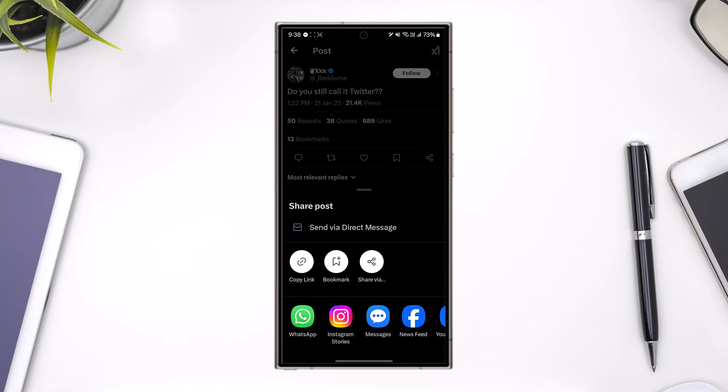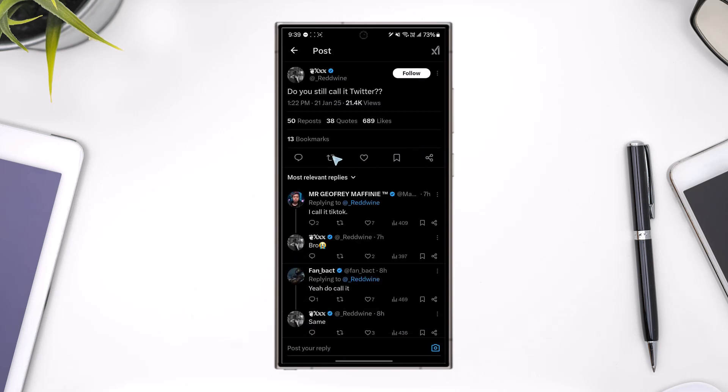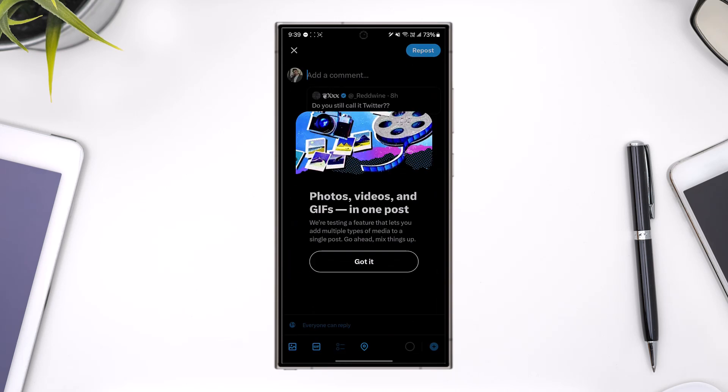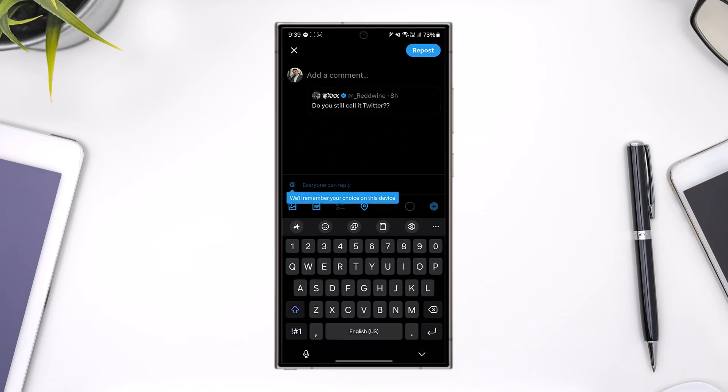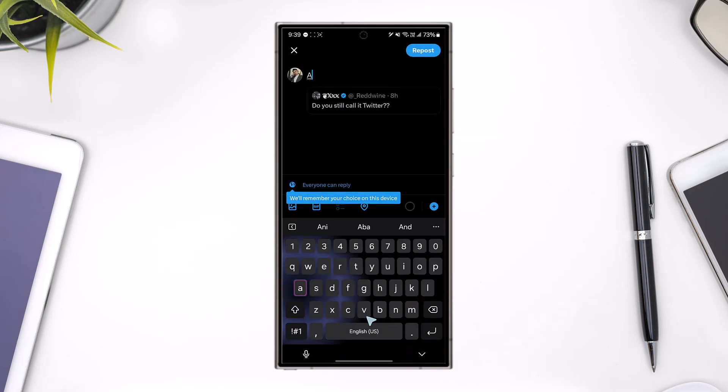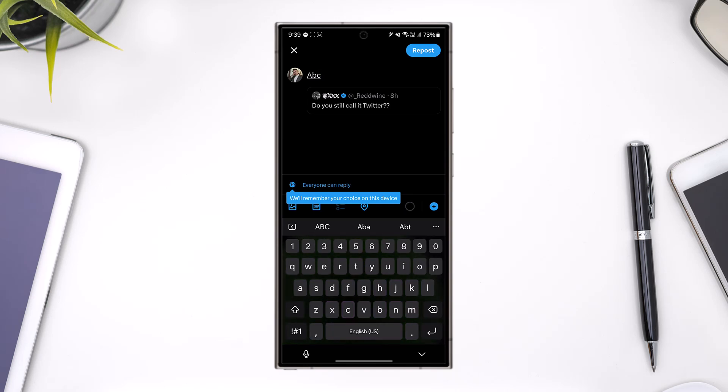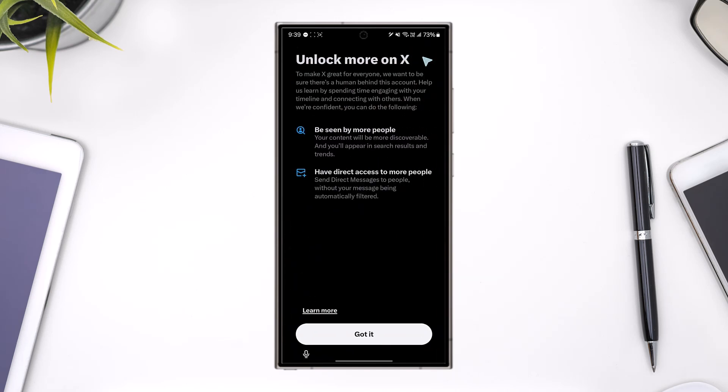You can either tap the share button or tap on the repost option. Tap on the quote button and then type in anything that you prefer for this tweet. Once you've quoted it and hit the repost option, you should be able to proceed.